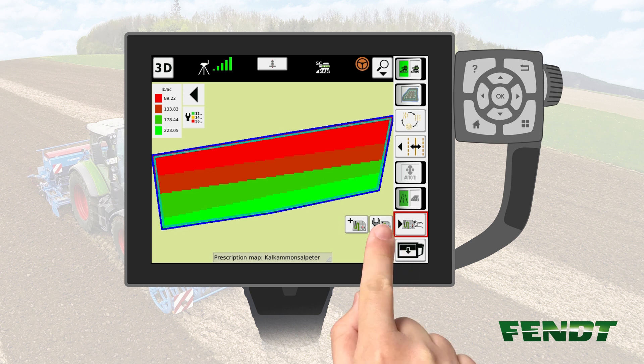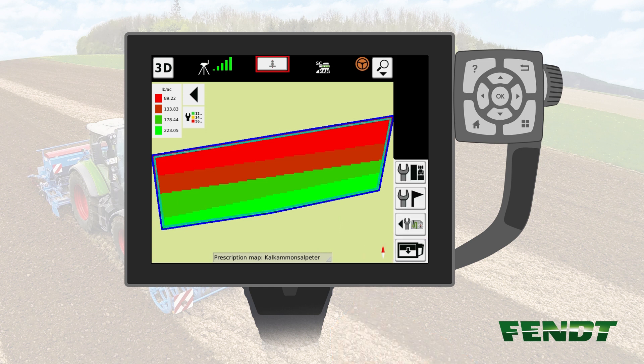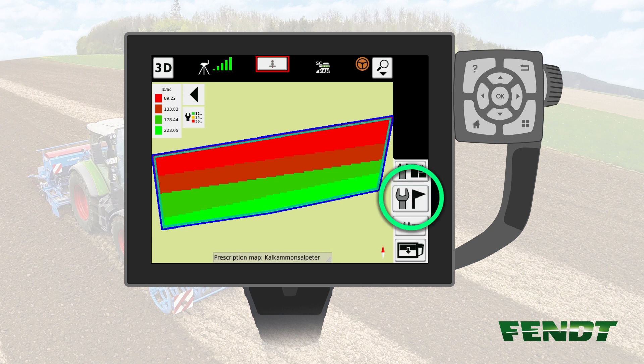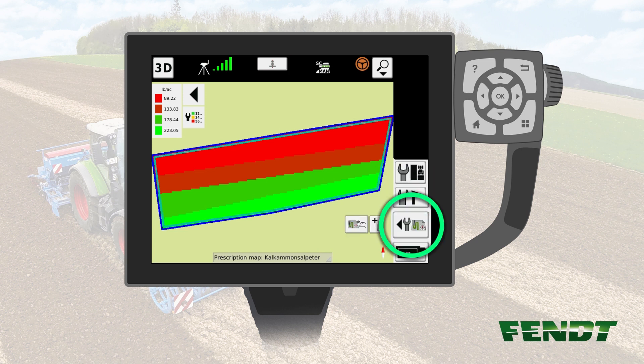Pushing the key with a spanner will lead you to the conventional mode. In the conventional mode, you have the possibility to: 1. Define the worked area settings and color of tramlines. 2. Set and manage markers. Pushing the key on the bottom will lead you back to the selection of the menu.